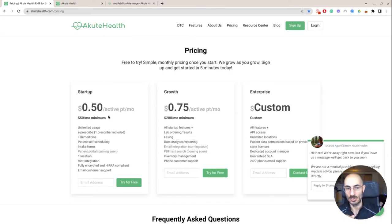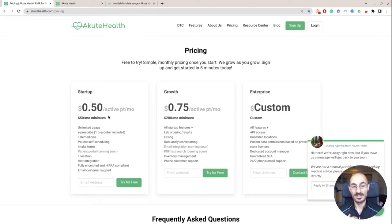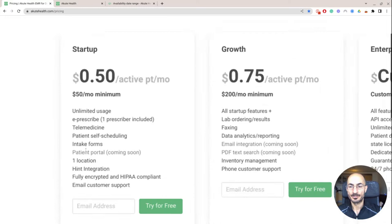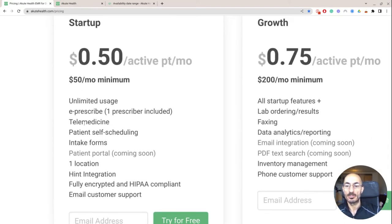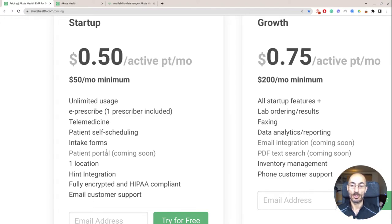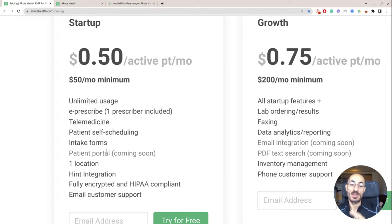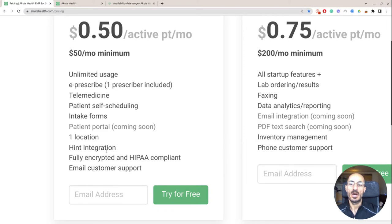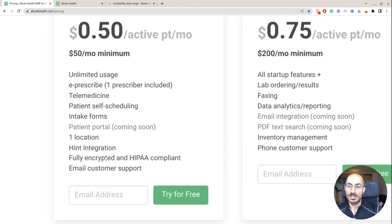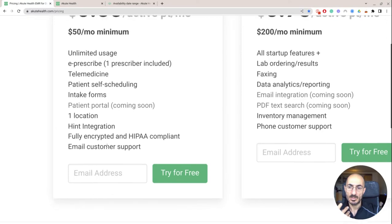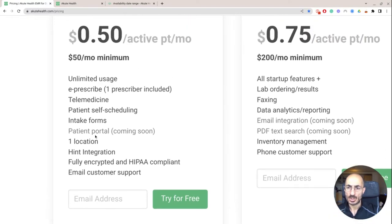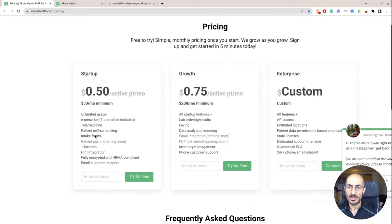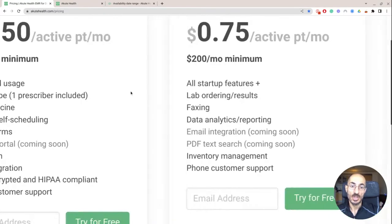Pay the money willingly, as long as the software provider is engaging, communicates with you. You can get patient self-scheduling, telemedicine, so the communication platform. They're working on a patient platform, patient portal, because you want a place where the patient can see everything without having to contact you. I don't know what hint is, a fully encrypted HIPAA compliant email, customer support, one particular location, I think that's your practice address, and unlimited usage.